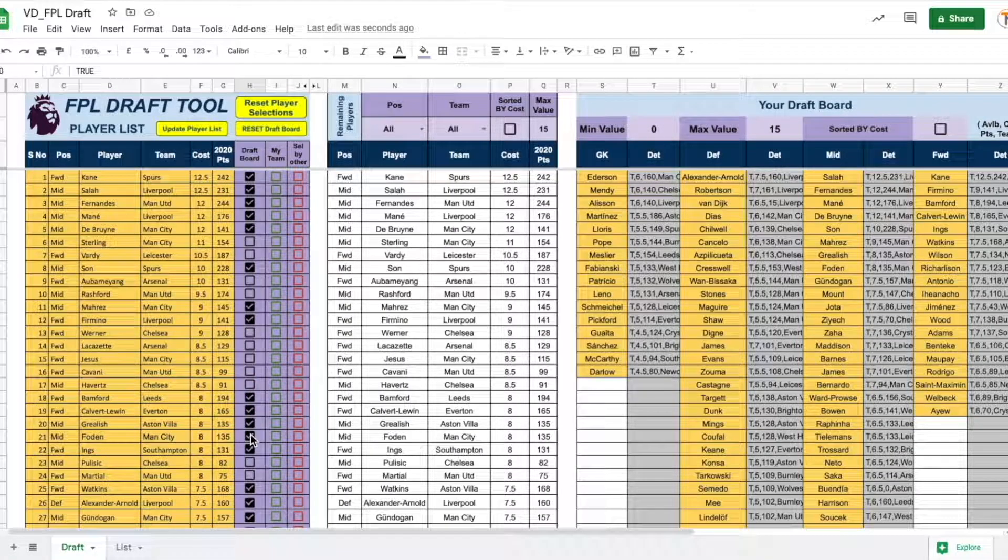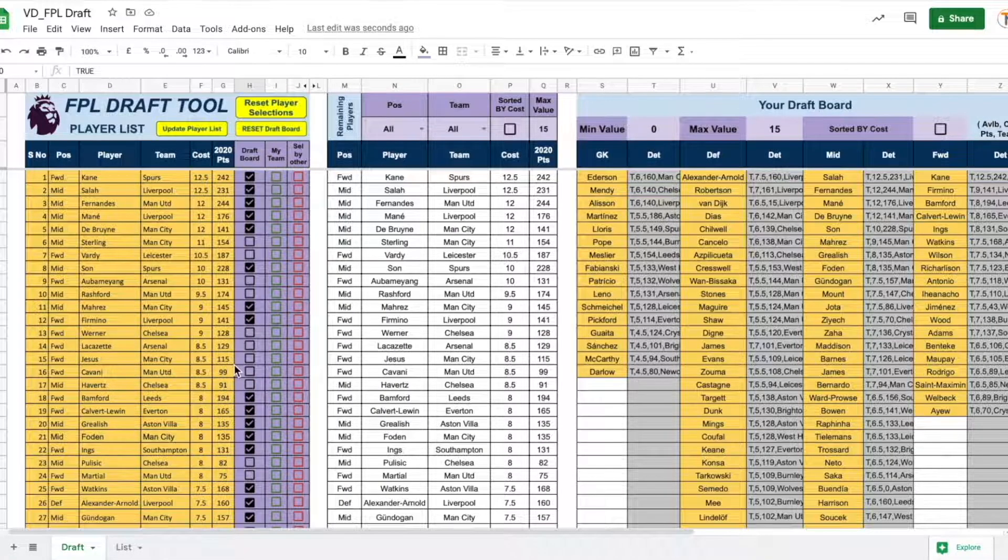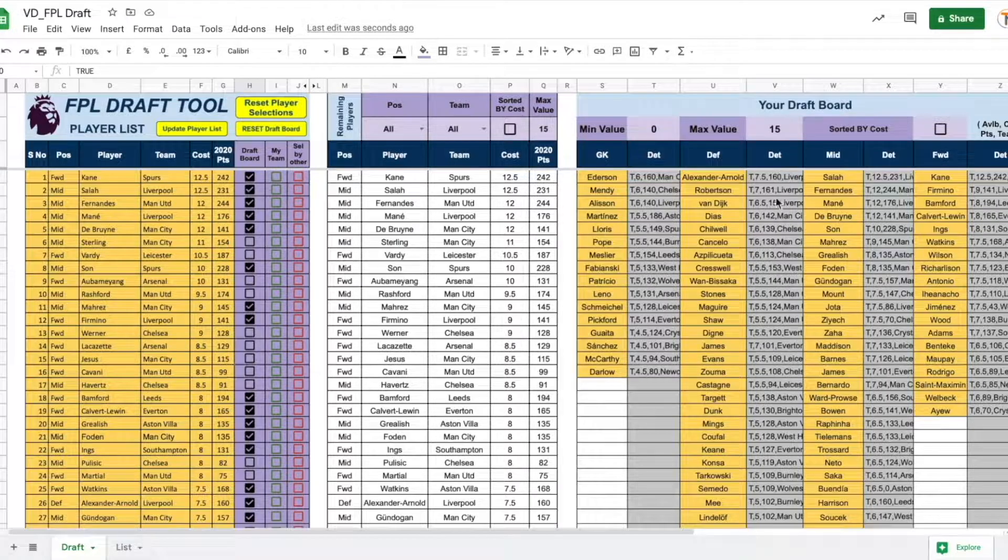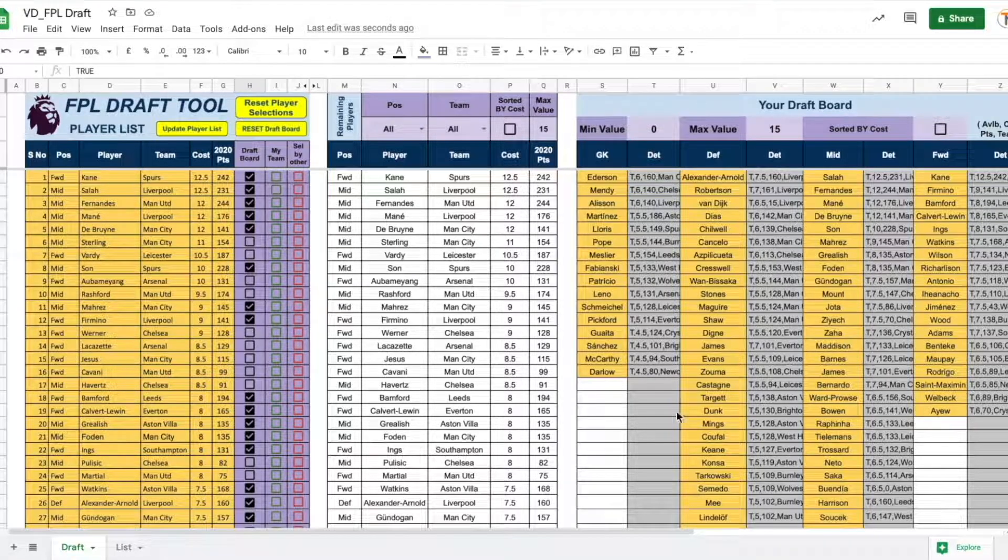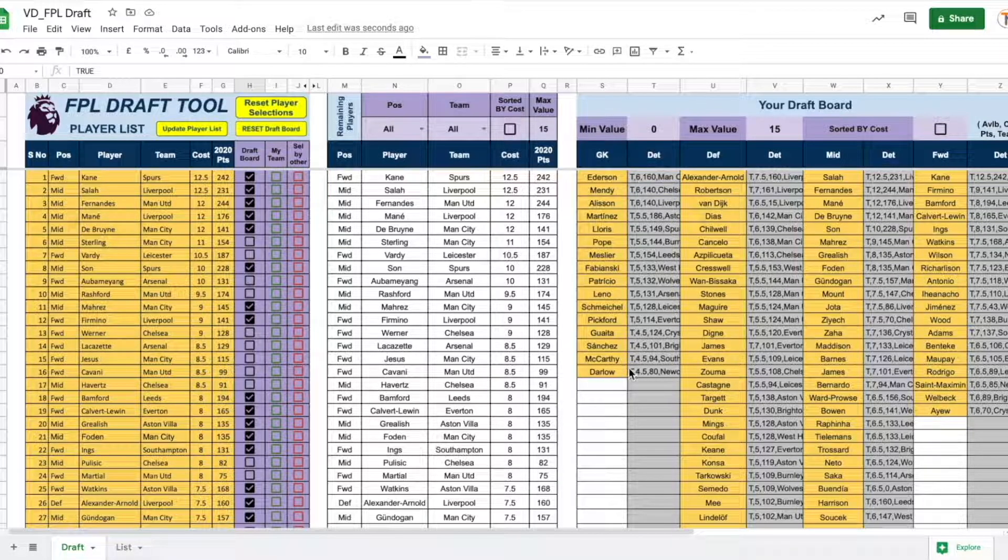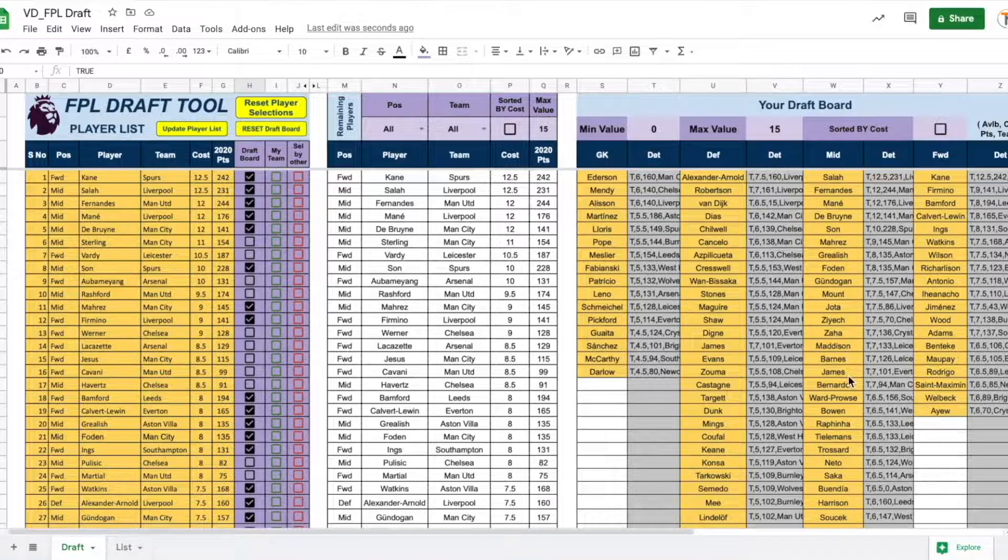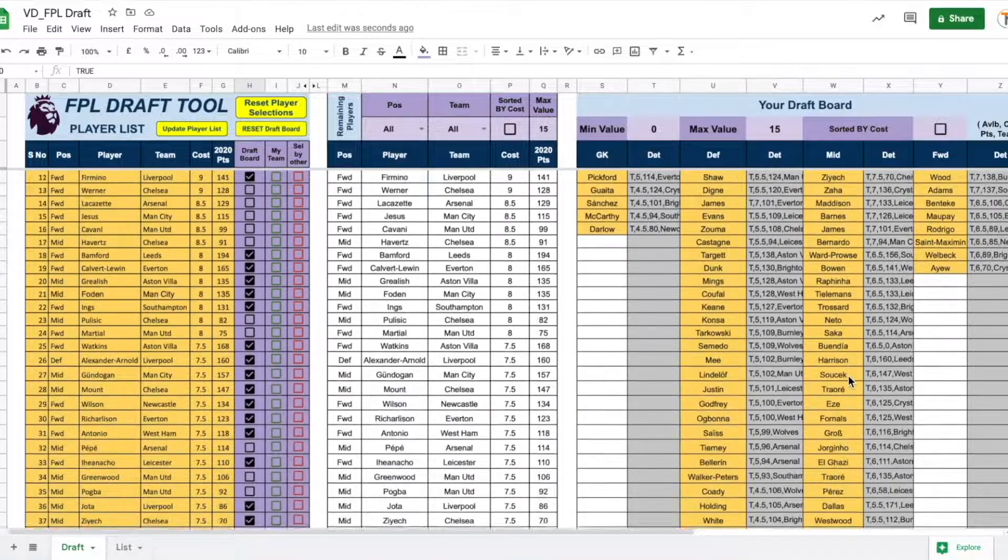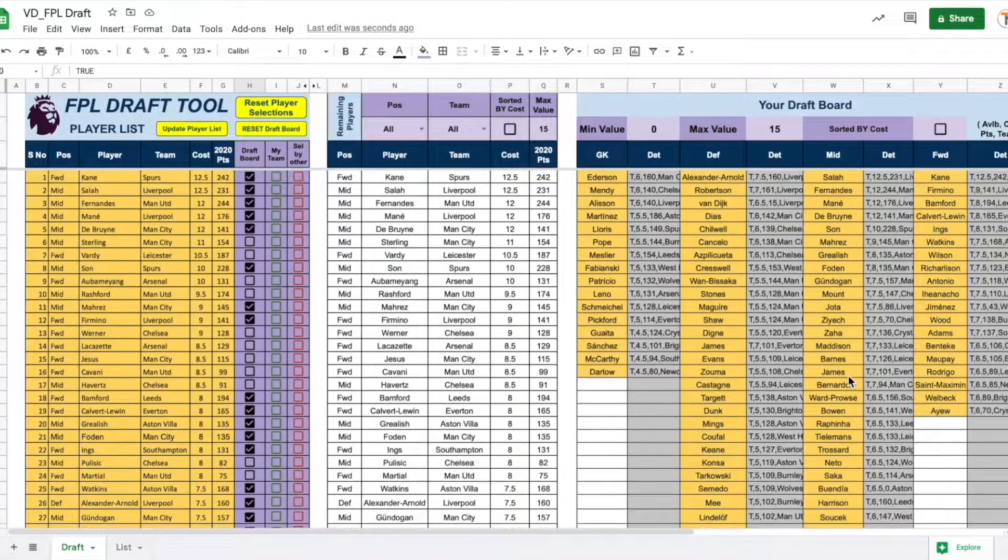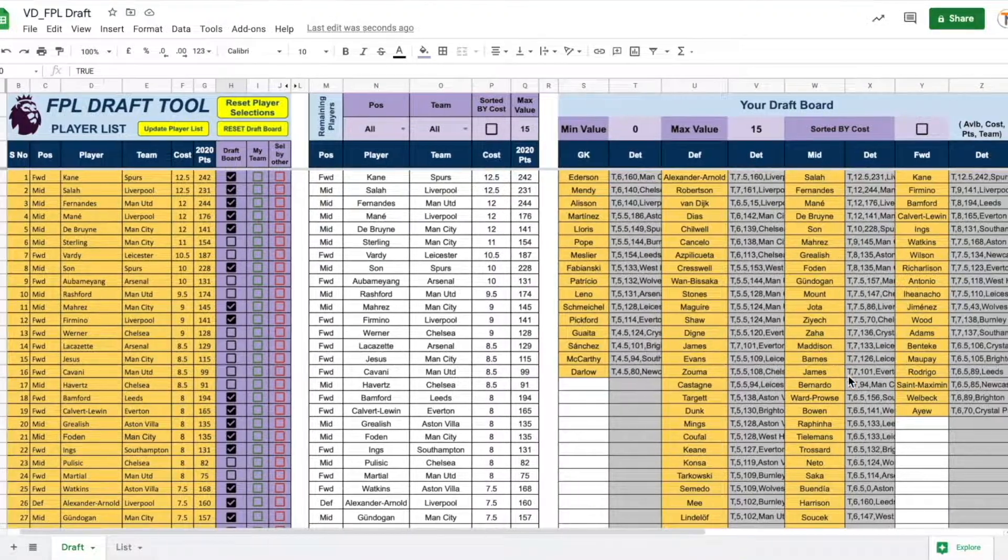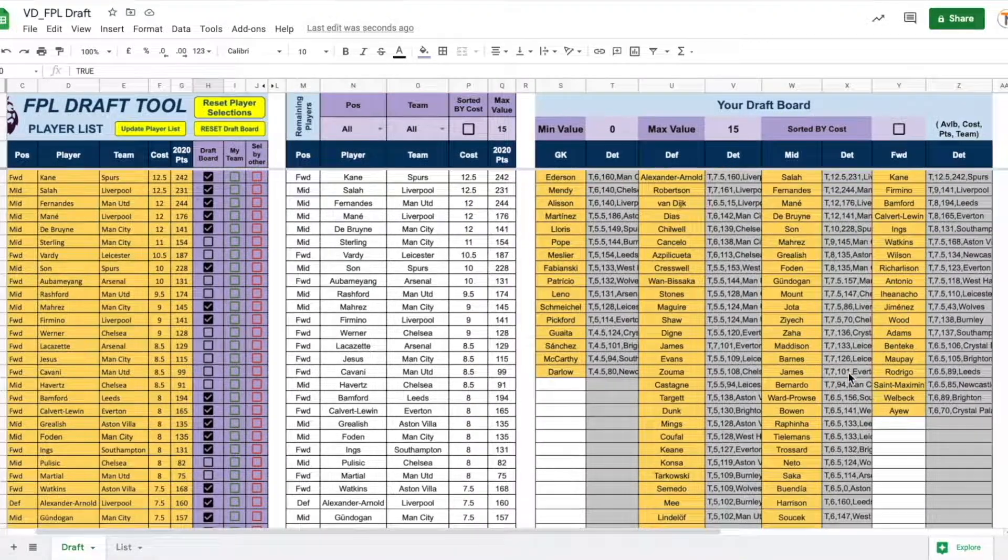There, I have built my mock draft board. Based on my selections here, my draft board has been populated with all the different goalkeepers, defence, midfielders and forward players. Currently, all of them are sorted by cost.